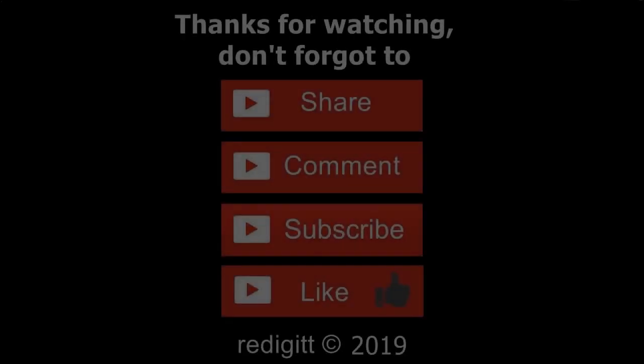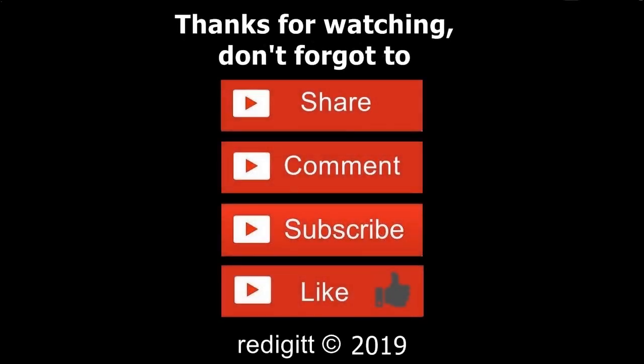don't forget to share, comment, like, and subscribe. See you next time, goodbye.